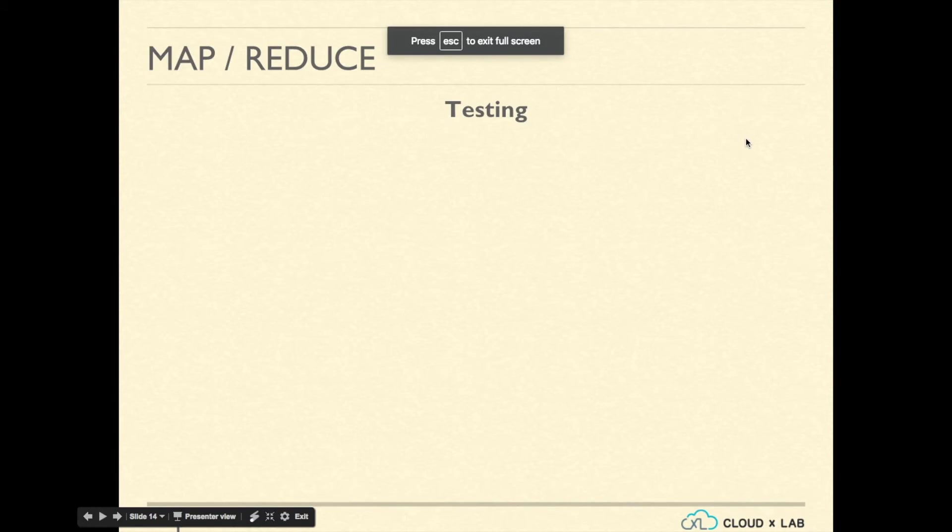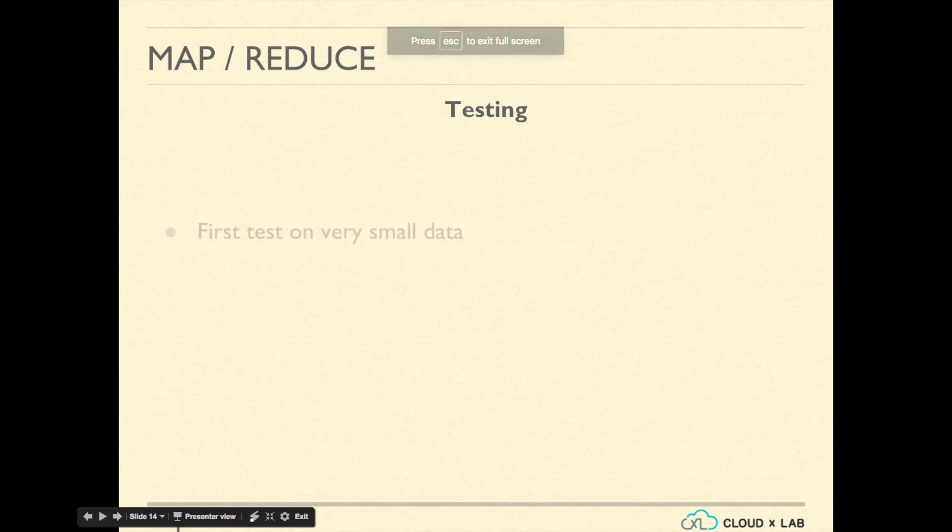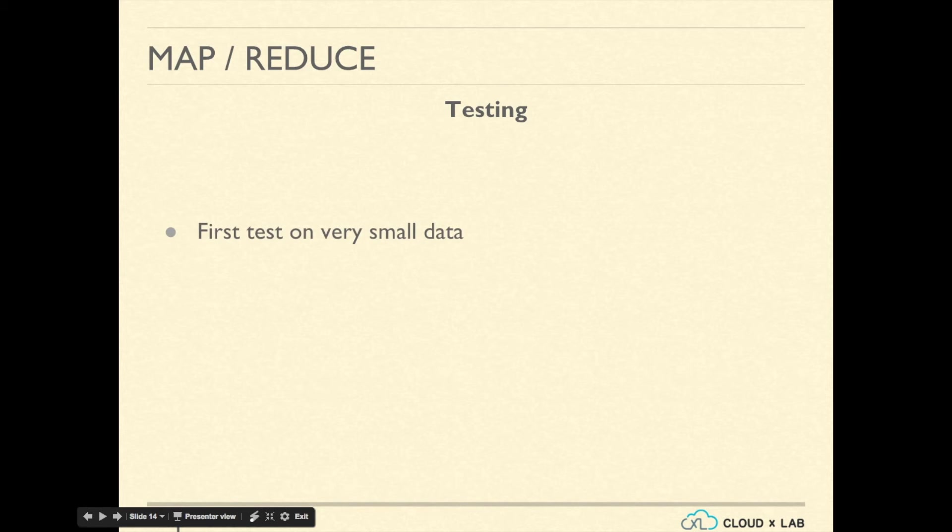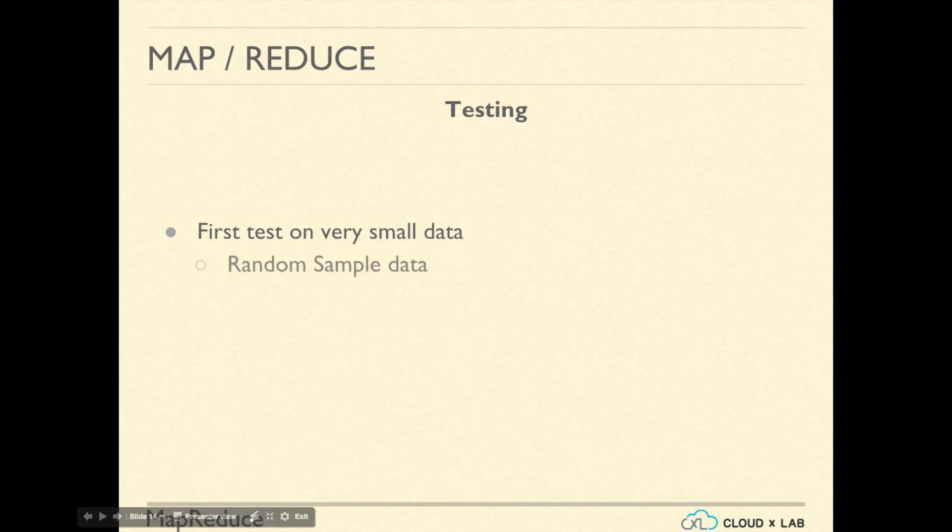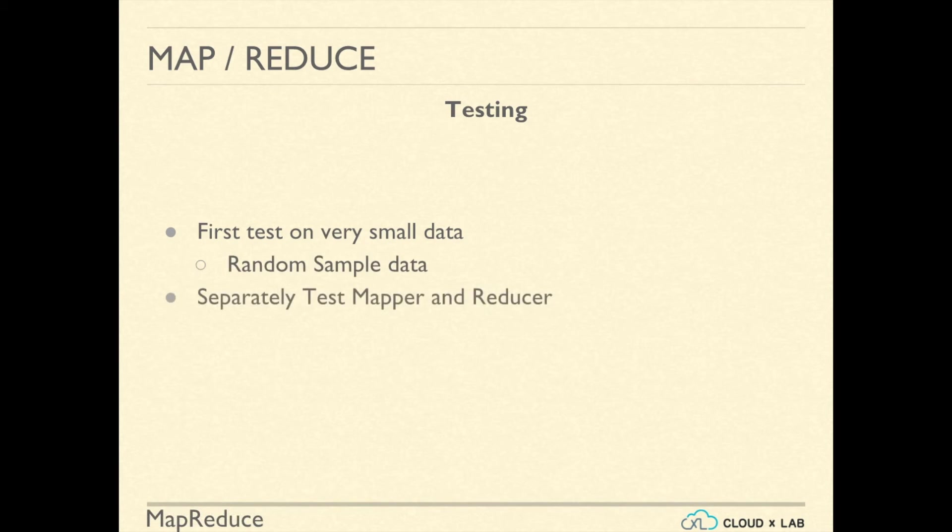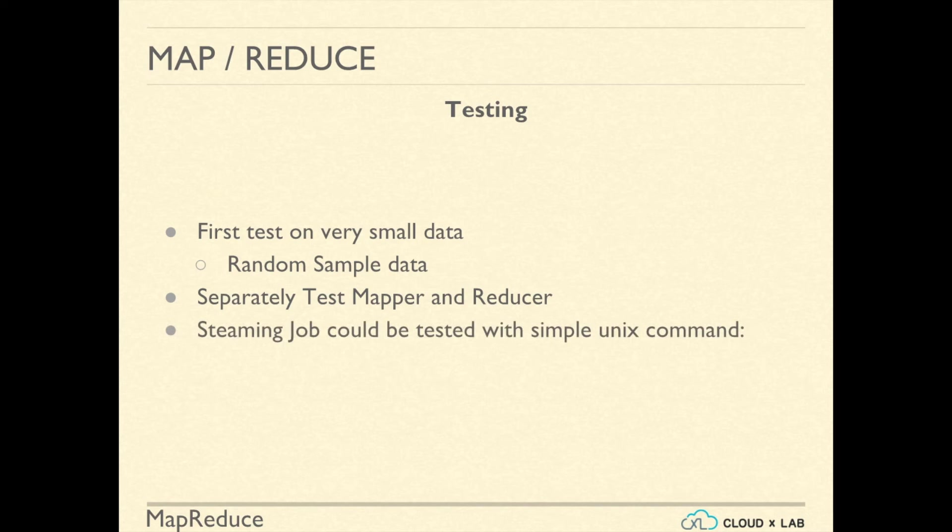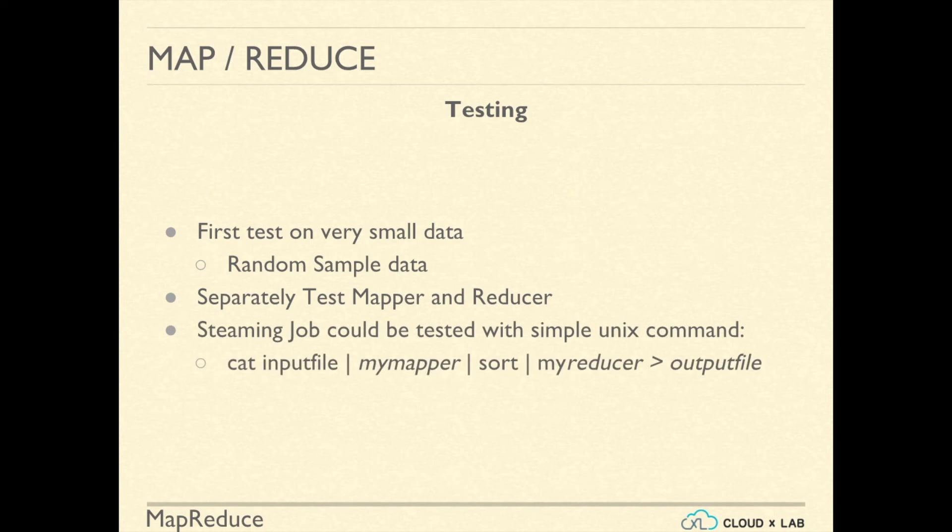Testing of your MapReduce job is very much required. So, generally, you would first test on small random sample data instead of head or tail of the file. You should separately test mapper and reducer and streaming job could be easily tested with simple Unix command without Hadoop.